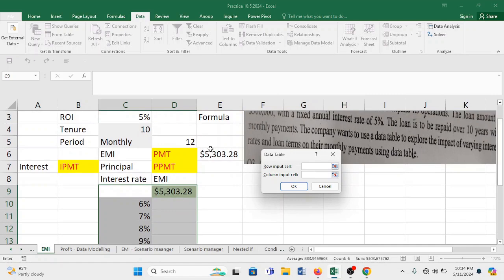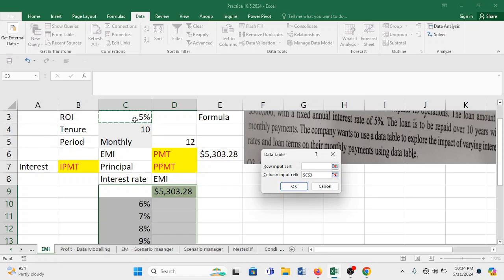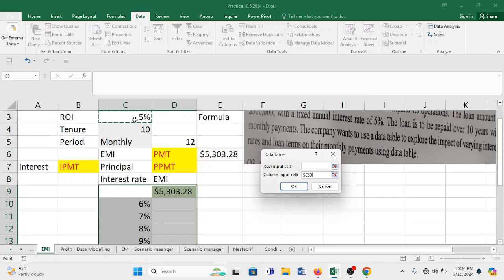Which was this $5303. This is actually a formula. So in this computation of EMI, what value denoted your interest rate? So if you see this 5% was the value which we used to calculate this installment, and the installment was coming out to be $5303.28. Now what you need to do is just give the reference of this interest rate.